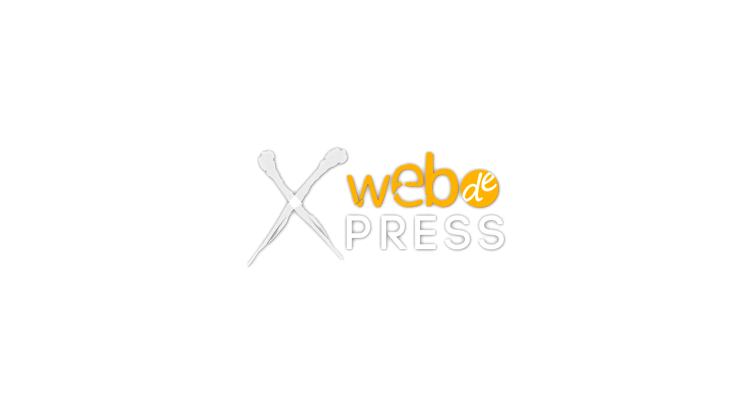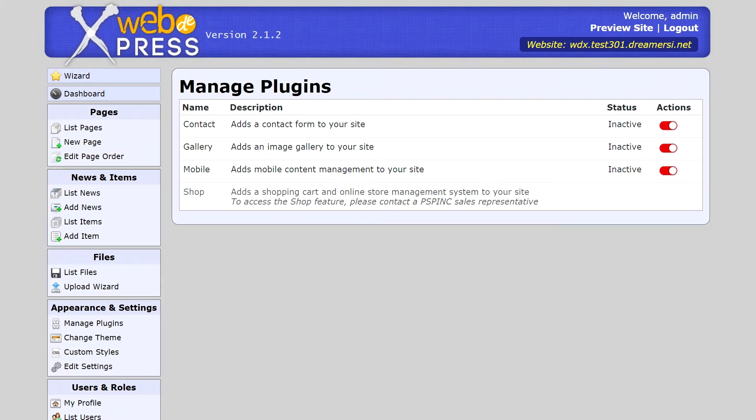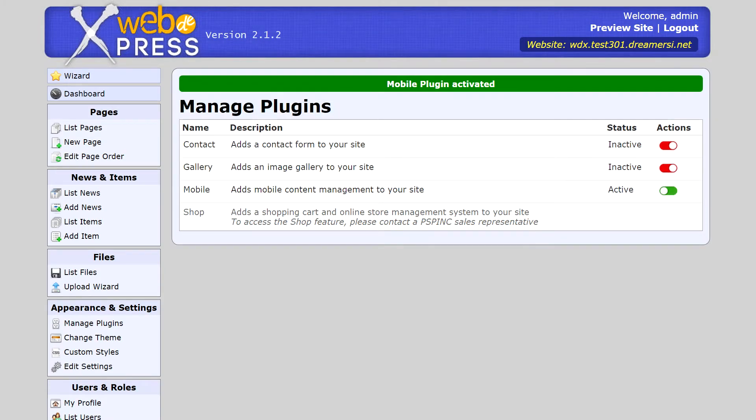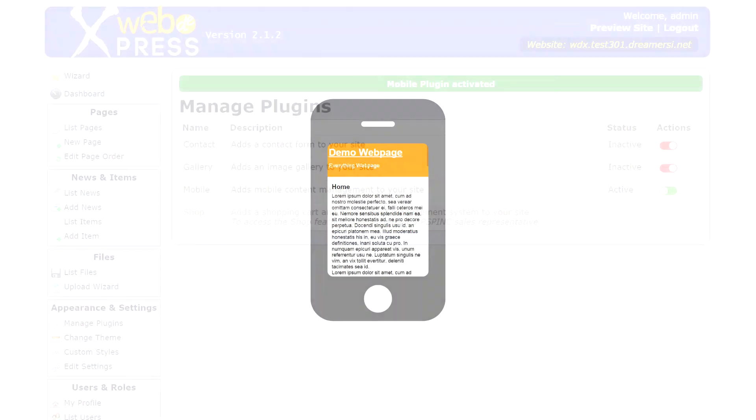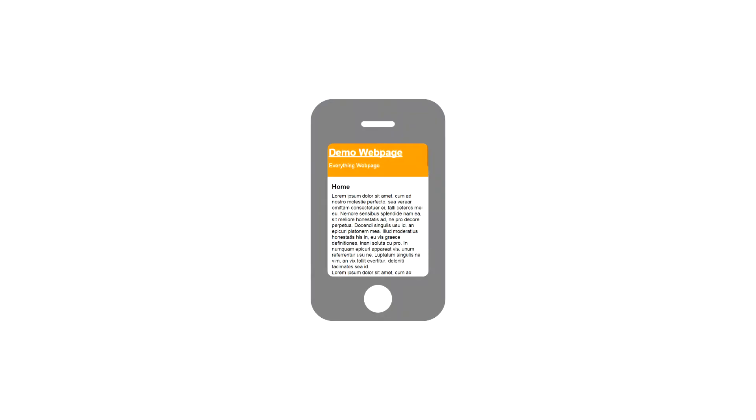WebExpress also supports mobile phones. Simply activate the built-in mobile plugin, and a mobile version of your site will be created for anyone who visits from their smartphone or tablet. You can also control what content mobile and desktop devices see by using special mobile only or no mobile markers in the page editors.